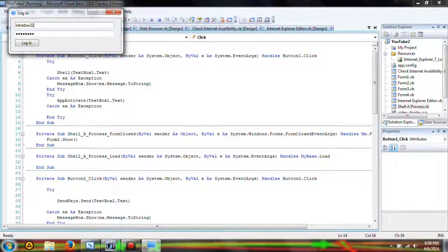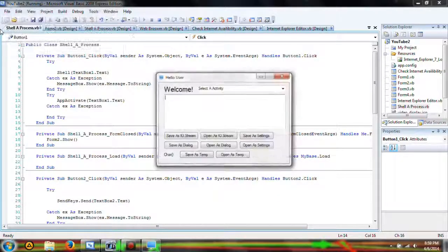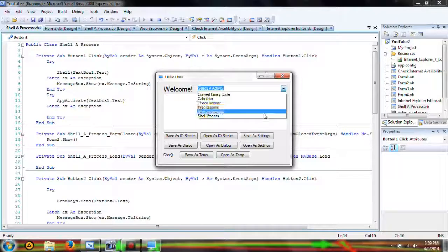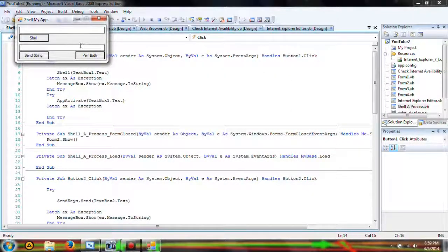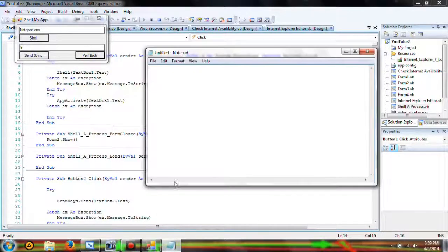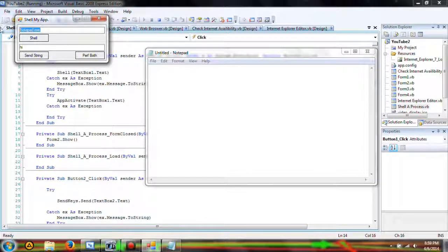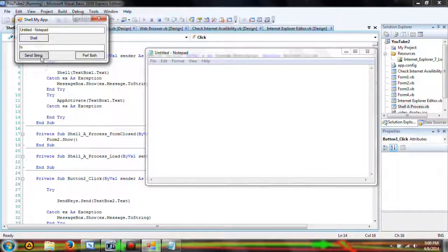KShad22, YouTube. Go ahead and click Shell Process, Enter. Here we're going to send a string — Notepad.exe, Send String, 'Hi', Perform Both. And let's say Untitled-Notepad, Send String.